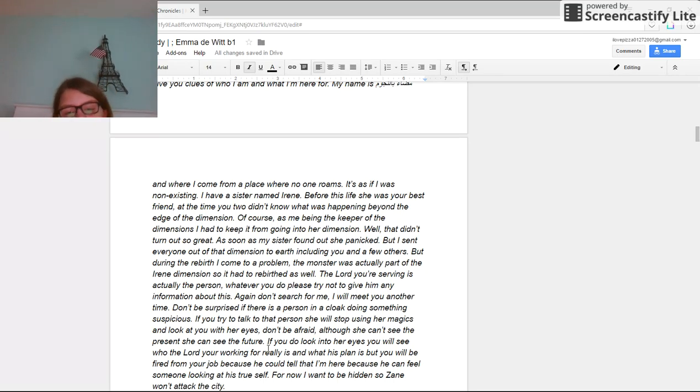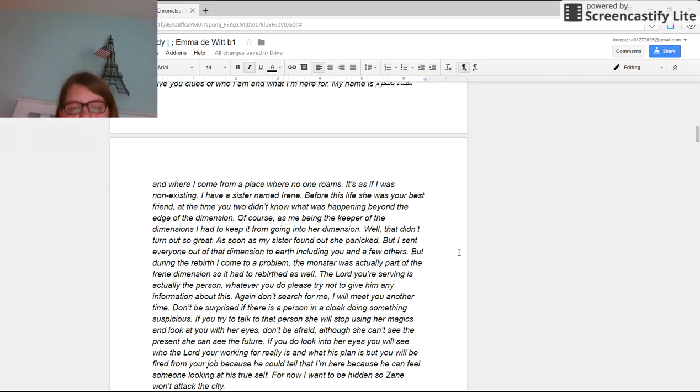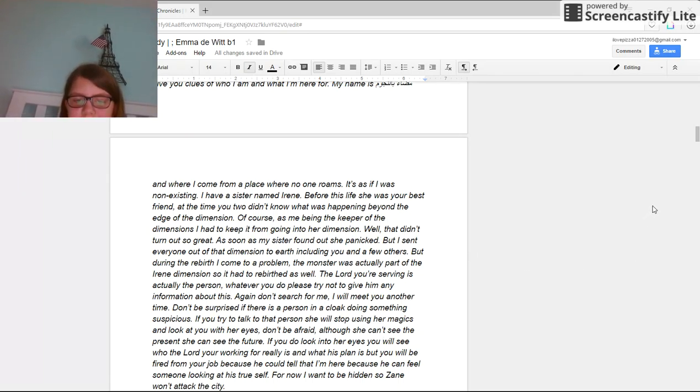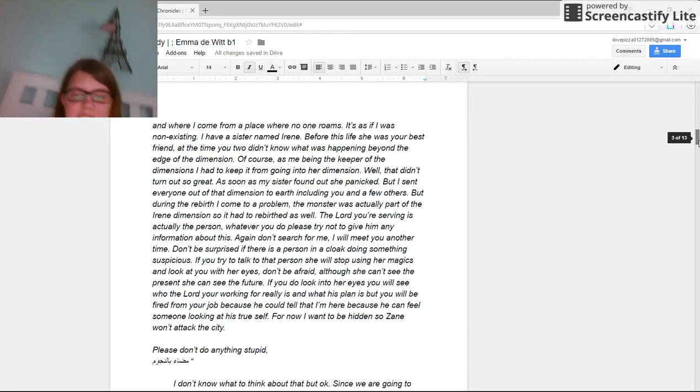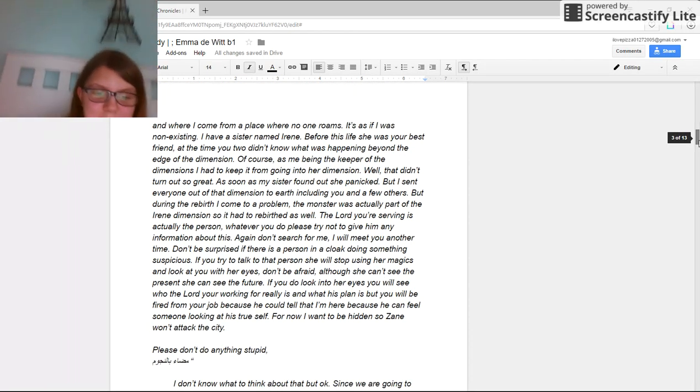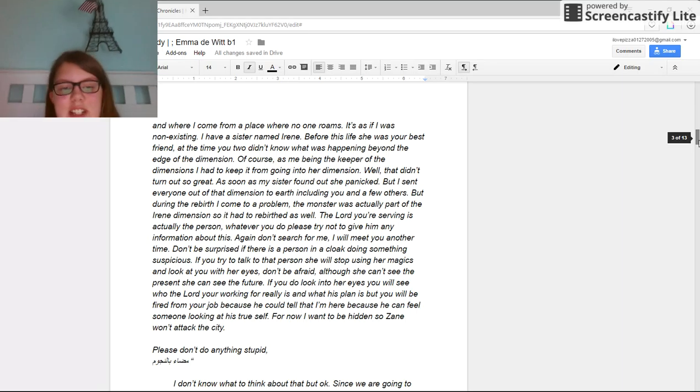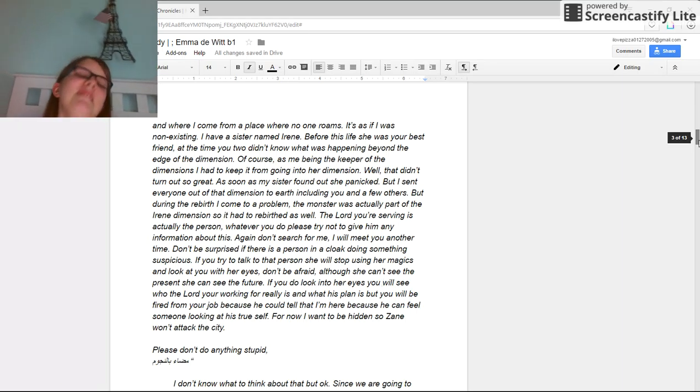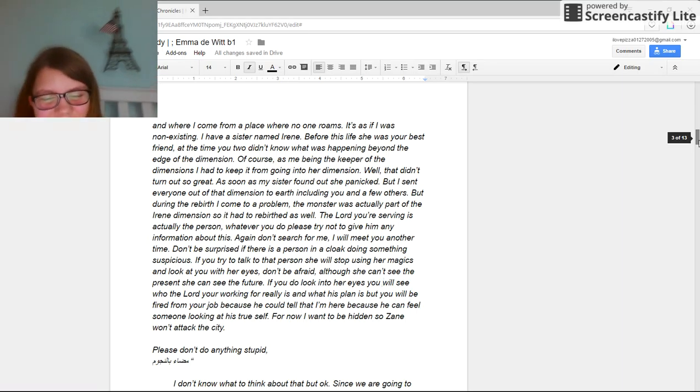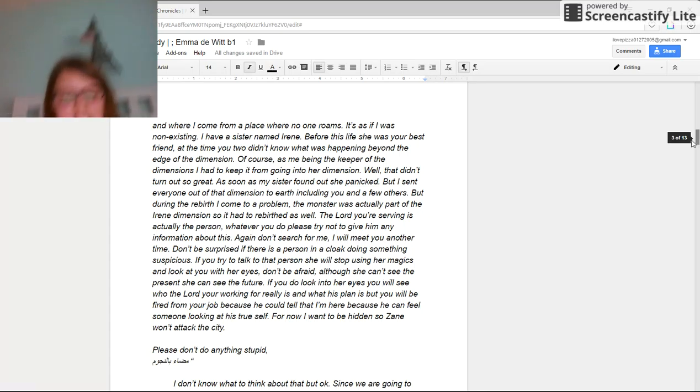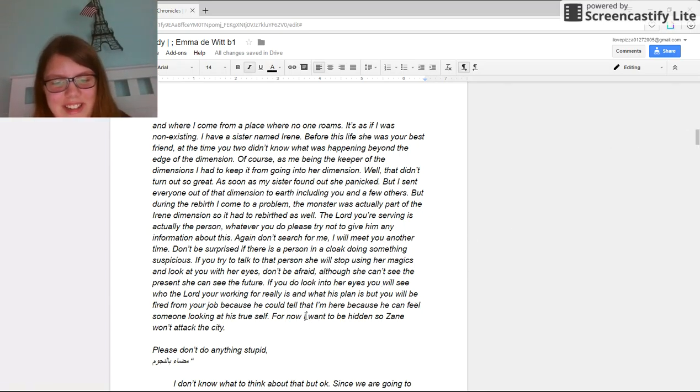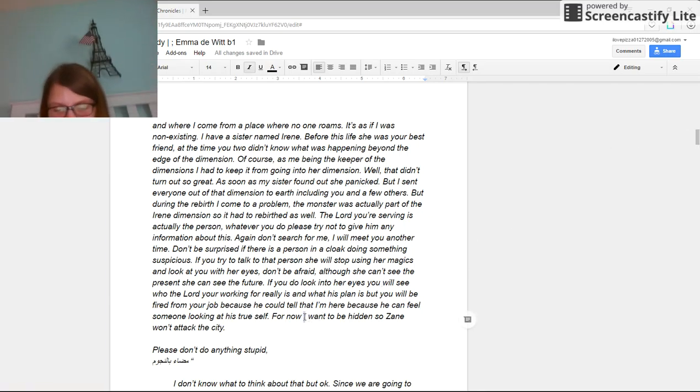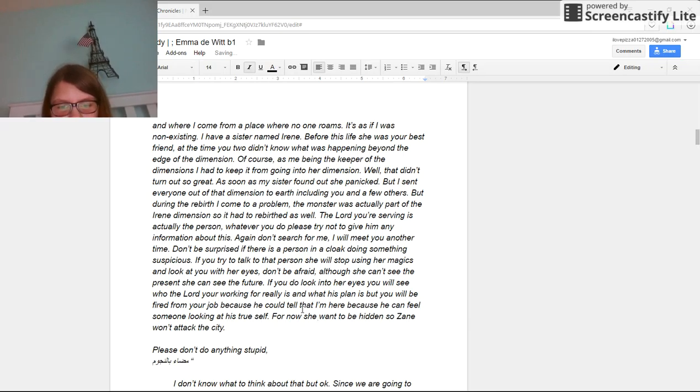If you try to talk to that person, she will stop using her magics and look at you with her eyes. Don't be afraid. Although she can't see the present, she can see the future. If you look into her eyes, you will see who the lord you're working for really is and what his plan is. But you will be fired from your job because he can feel someone looking at his true self.